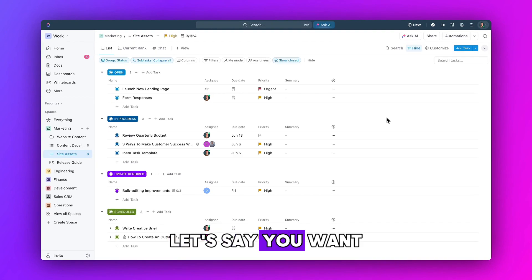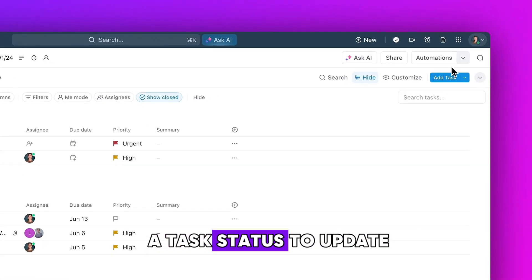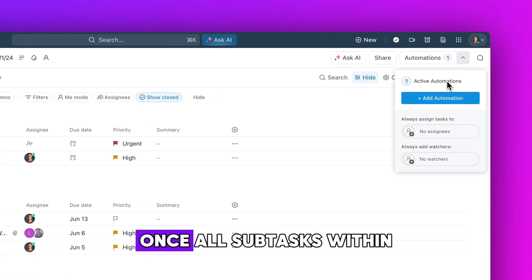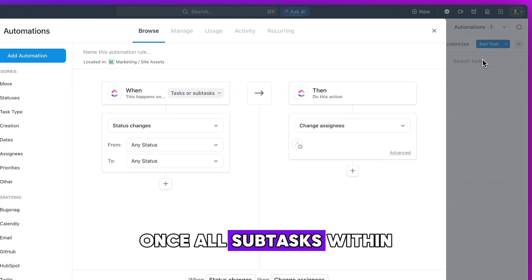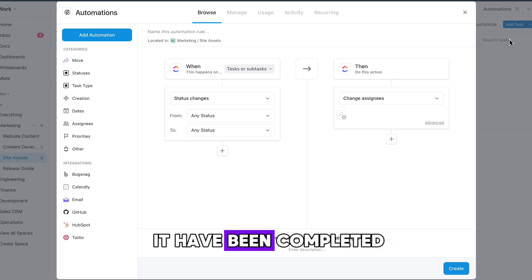Let's say you want a task status to update once all subtasks within it have been completed.